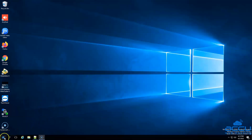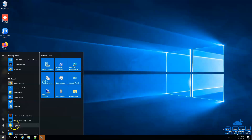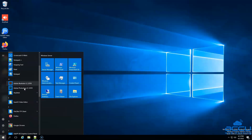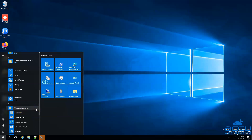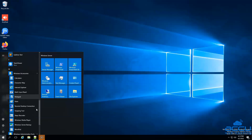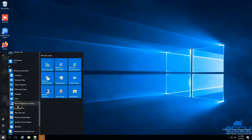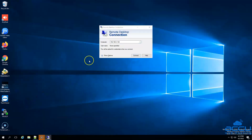Go to the Start button and click on it. After then scroll down the options and select the Windows Accessories option. Again scroll down and click on the Remote Desktop Connection option. By clicking on it, the Remote Desktop Connection window will be opened.